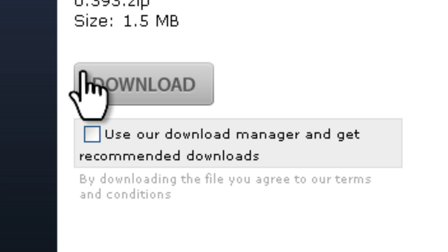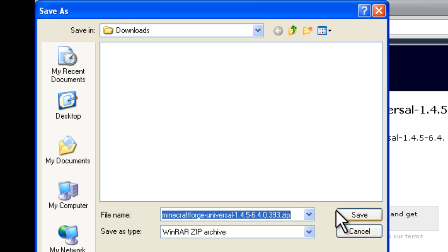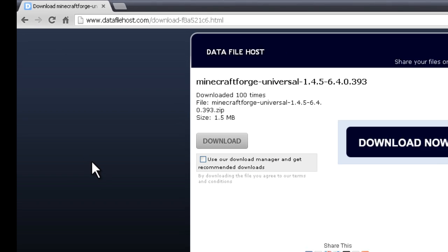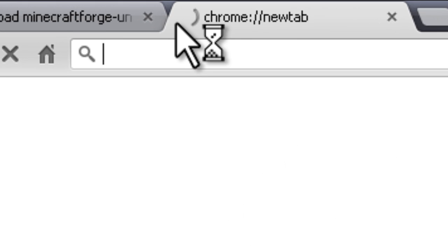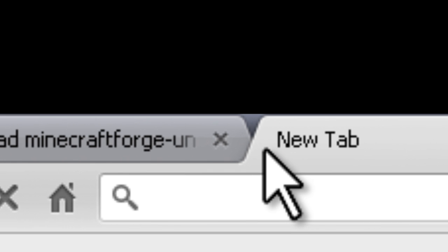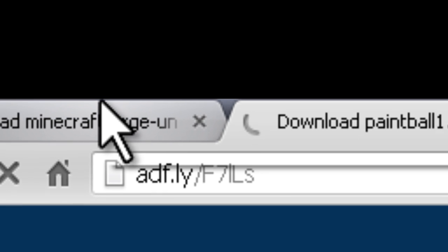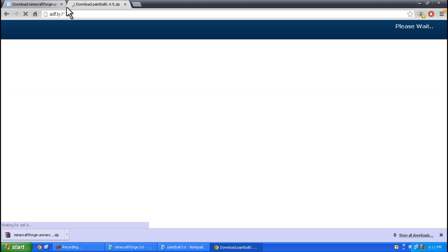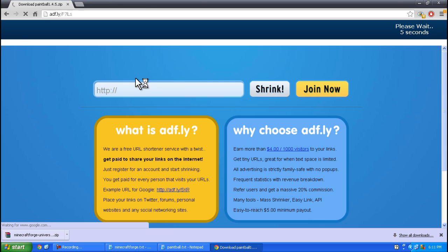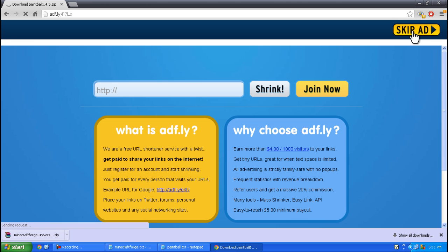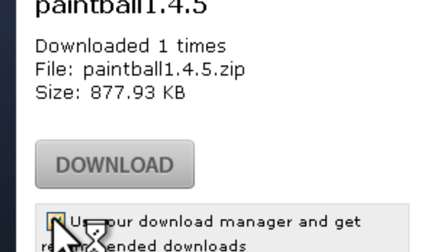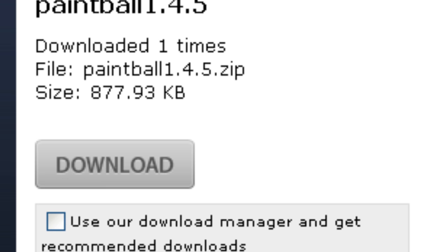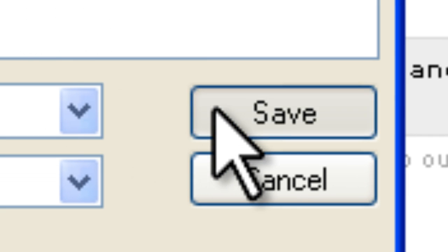Click the grey download button and save it. Then copy the second link in the description and do the same thing. Skip ad, uncheck use our download manager, and click the grey download button to save it.